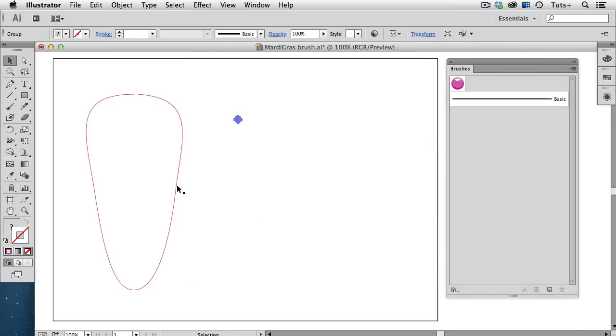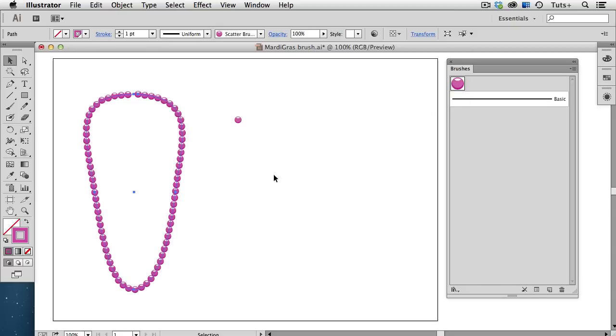I'll select the path and apply my new scatter brush to it. And now you can see that the object doesn't really scatter, but the highlight stays in the same place, at the top, all the way around.